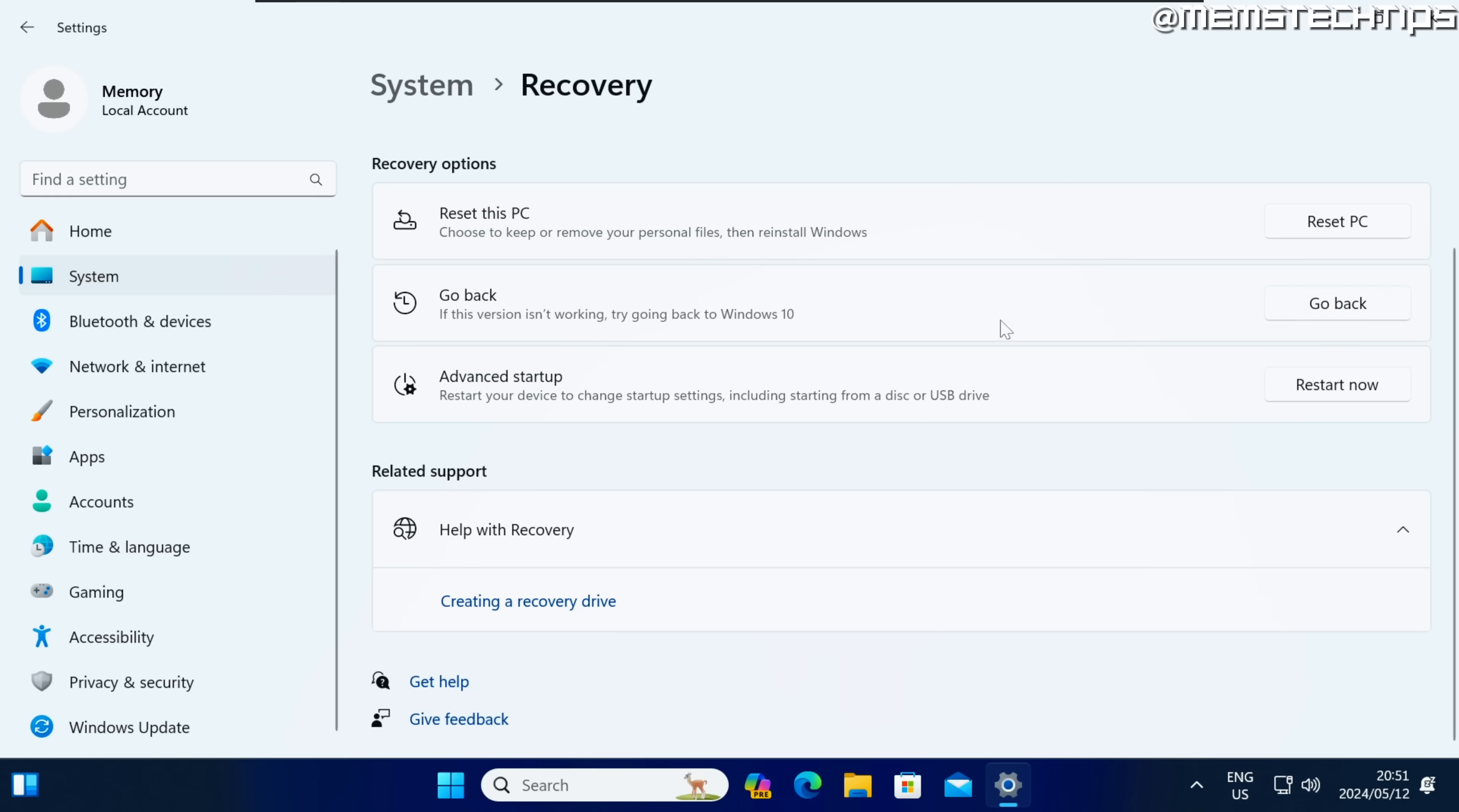But this option will only be available for a few days after you upgrade to Windows 11 so if you're not happy don't wait just go back as soon as possible.